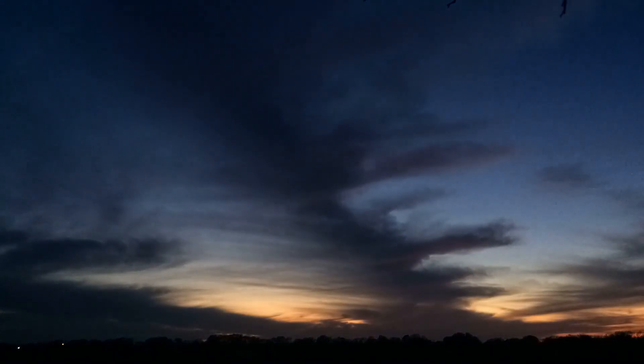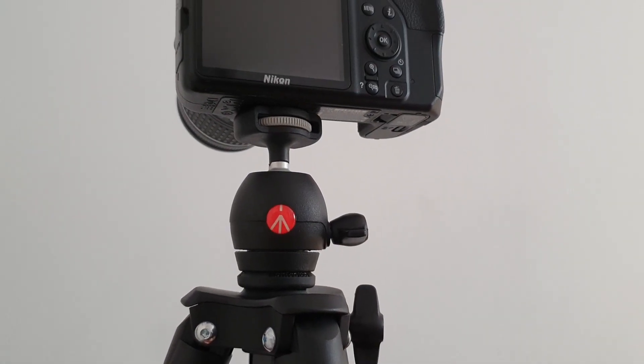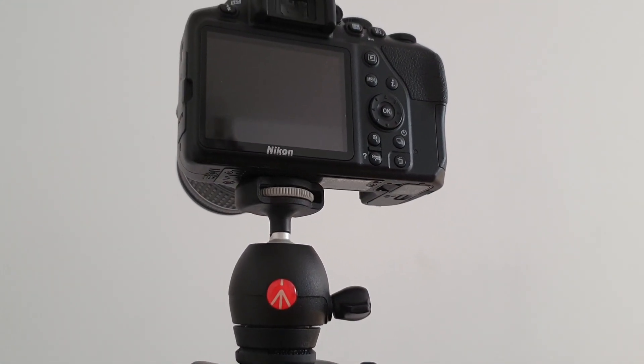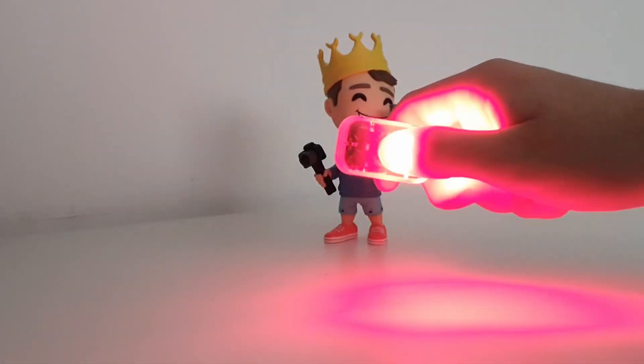The next step is pretty simple. All you have to do is find a dark room or wait until it's night so that you can shoot. Then just mount your camera on the tripod and get the LED light ready.